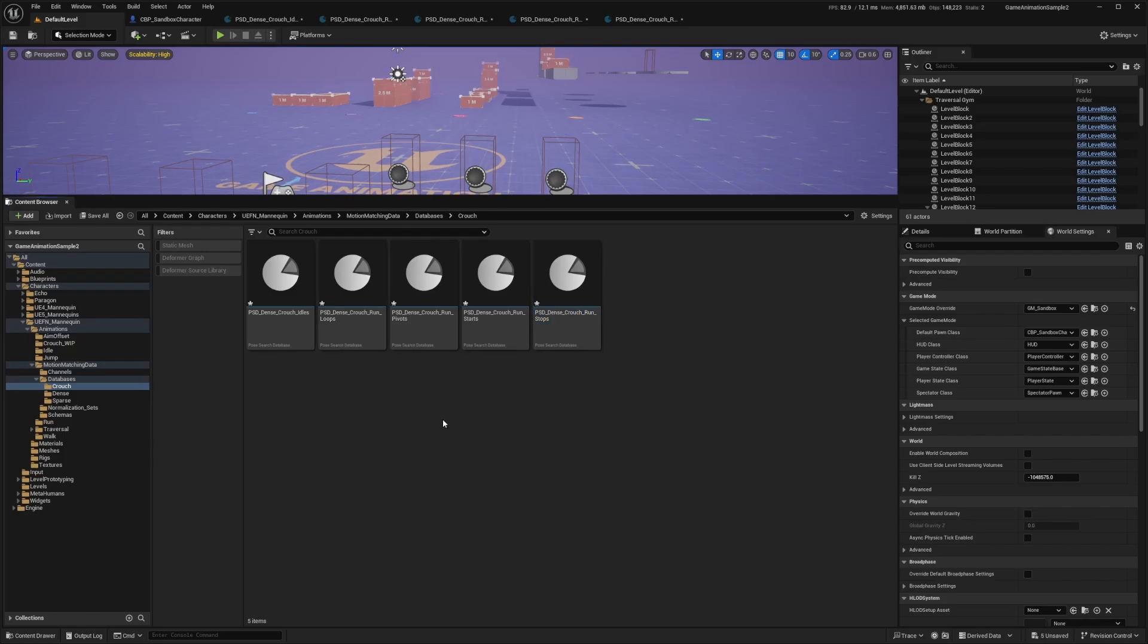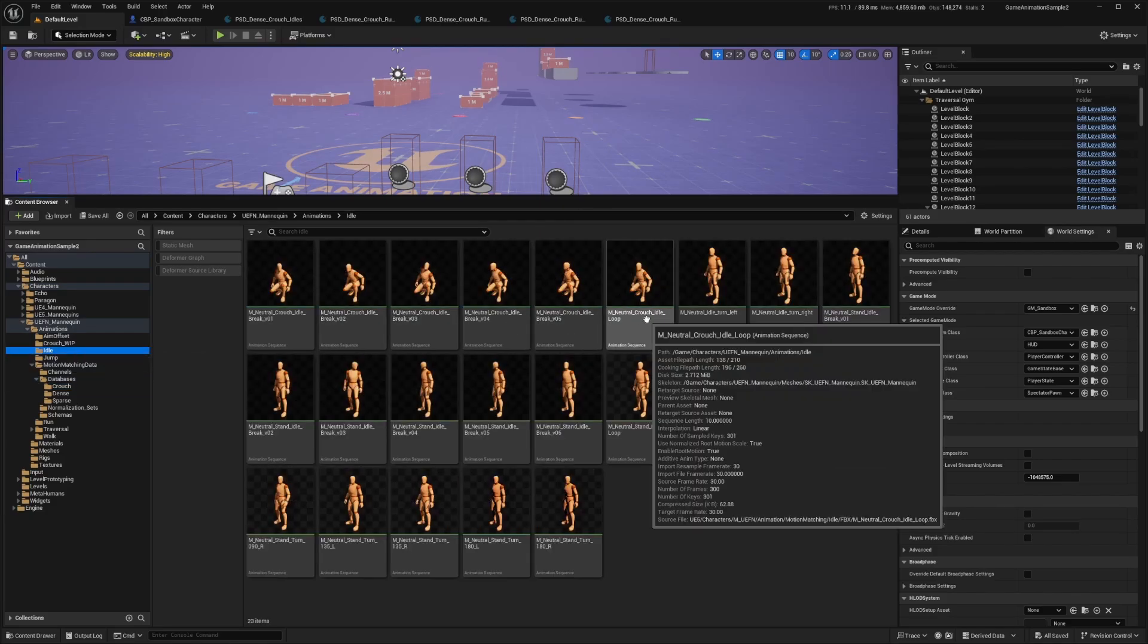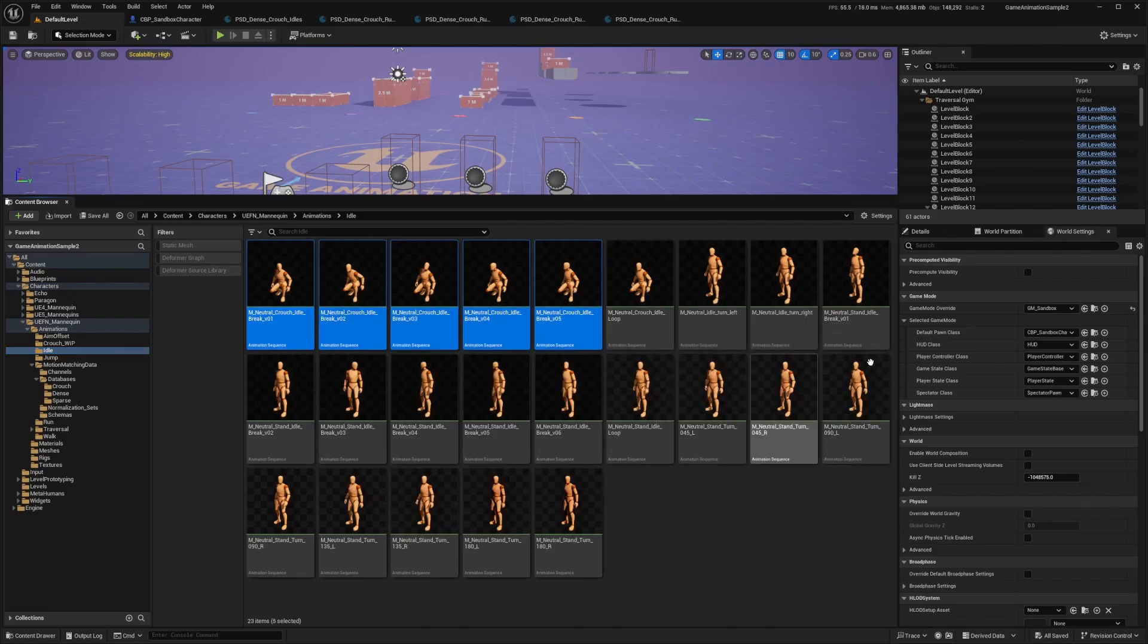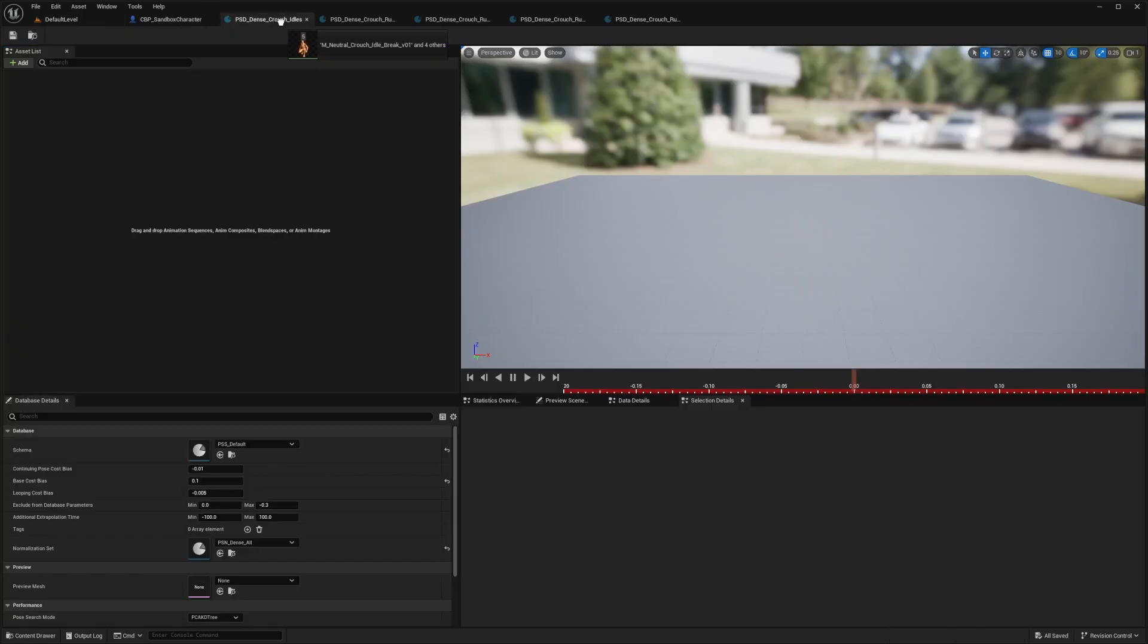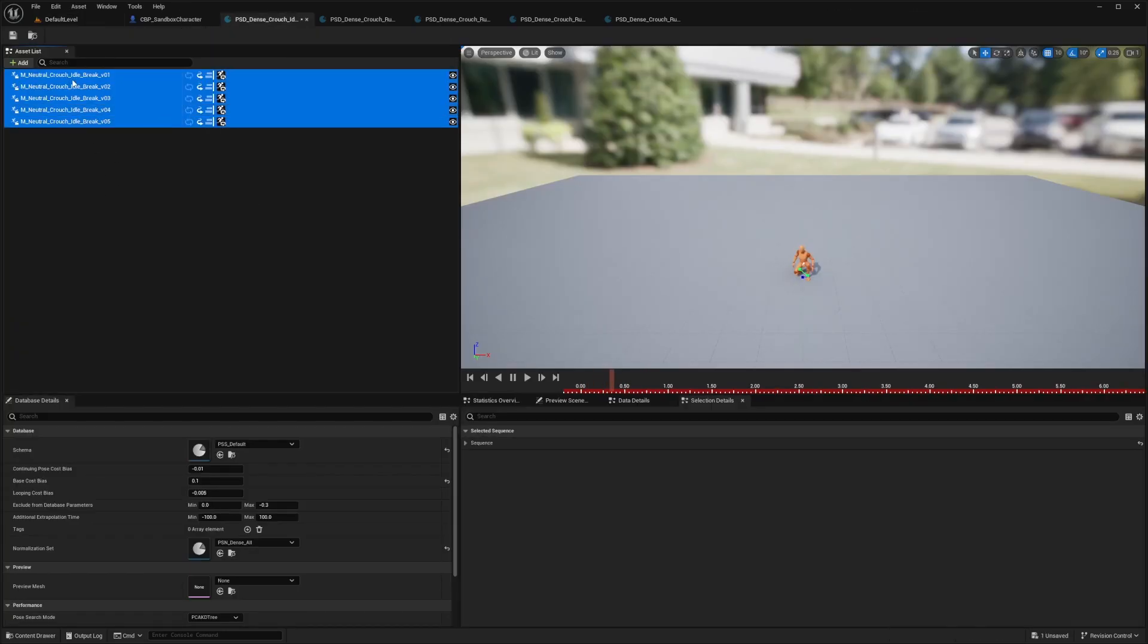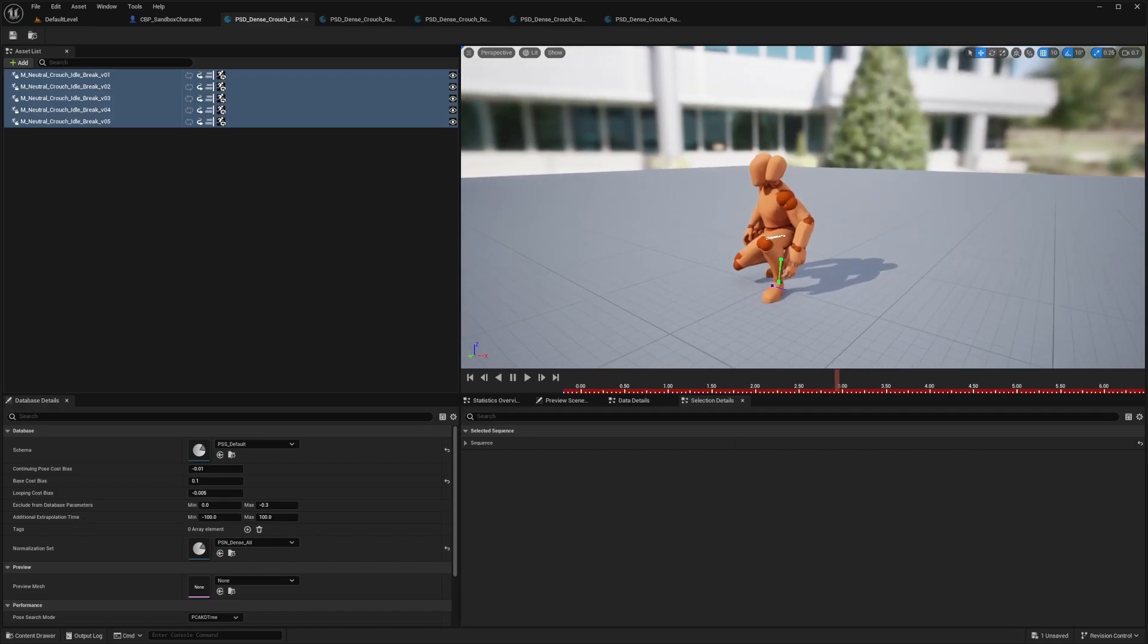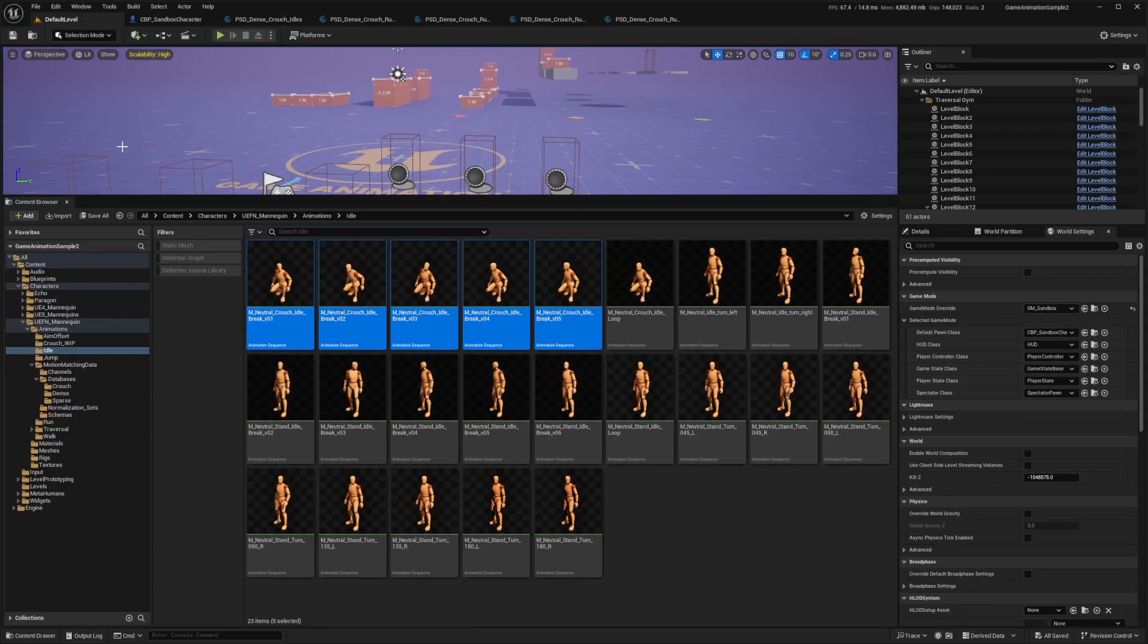And now I need to go over to my UEF and mannequin animations. And in the idle folder, I'm going to look for all the crouch stuff. So I just need to copy these first five right here. So the break 01205 and just drag it into my crouch idles just like that. And now when you hover over all of them, you'll see all five types in here. So I'll hit save on this one and I'll go back to my default level.